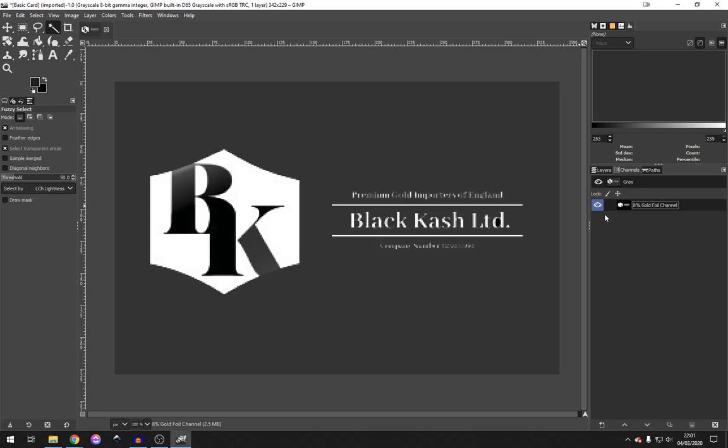Then, you can tell the print finishers, if you go into the channels of my file, you will be able to see that there is an 8% Gold Foil Channel in there. And that will show you exactly where the Gold Foil needs to be applied.